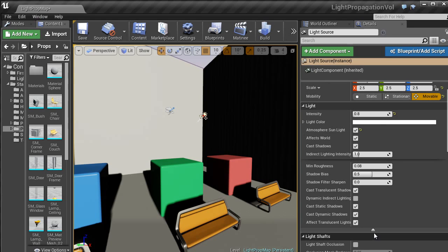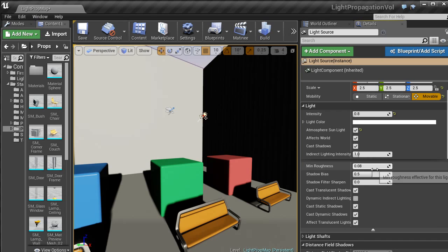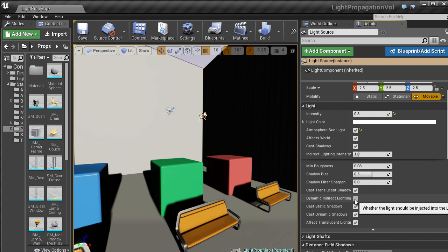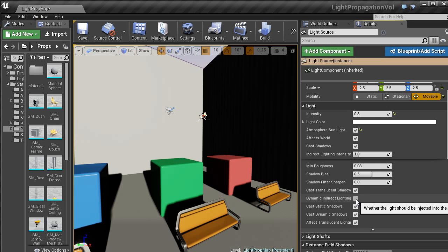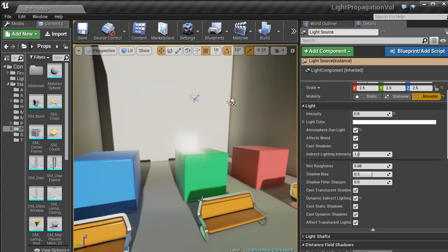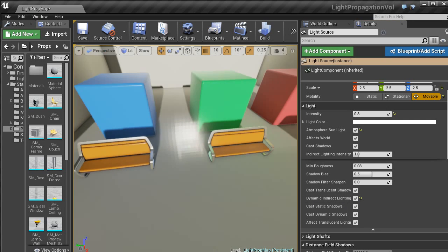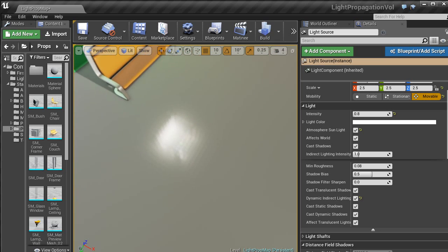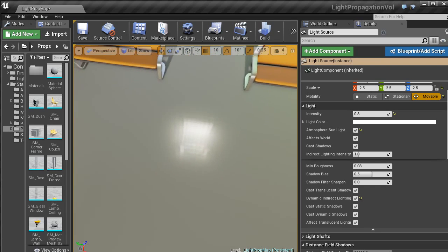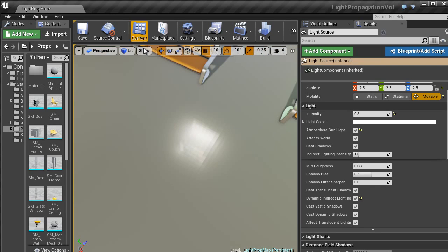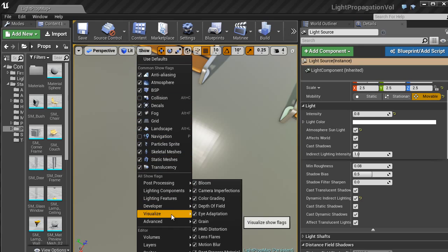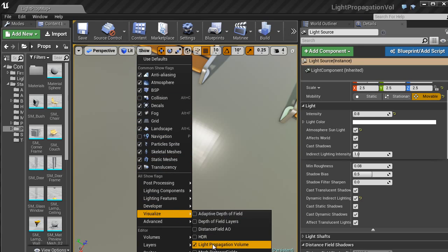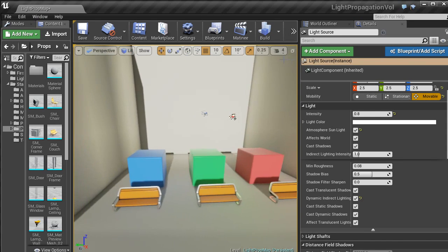Once set to movable, scroll down and there will be a little arrow here. Just click that and then click dynamic indirect lighting. And then that will bring it up. Now that cube there that you see visualizes the light propagation volume. So if I turn that back off, that will just disappear.